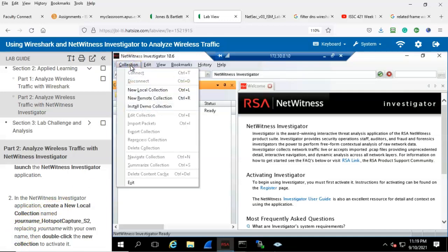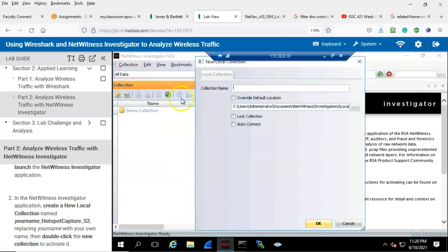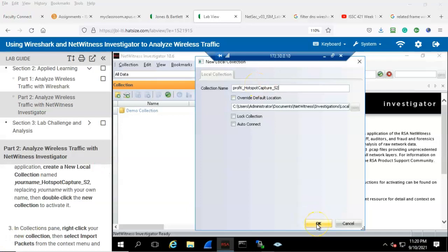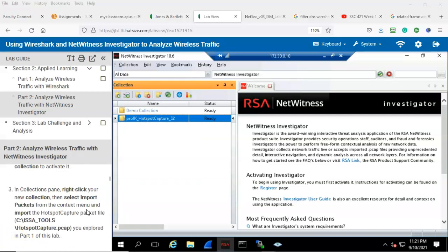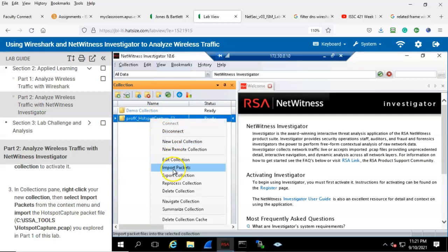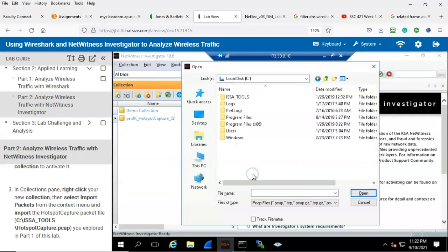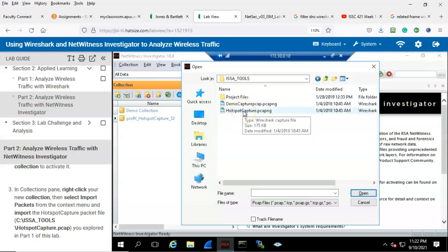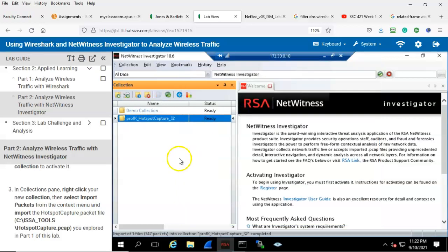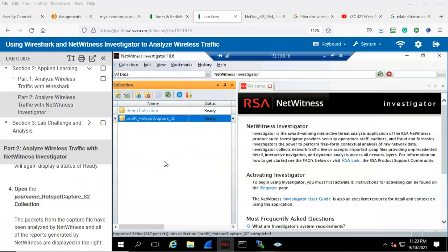Let's go up here to Collection. From the context menu, select new local connection and give it a nice user-friendly name. Once that's done, click OK. Find that new connection inside of your collection window and double click it to activate it. In the collections pane, right click your new collection, then select import packets from the context menu. Go over to the C drive, open that up, go inside of the issa_tools folder, find the hotspotcapture.pcapng file, double click it, and allow it to import. In the collection pane window, open the new collection.